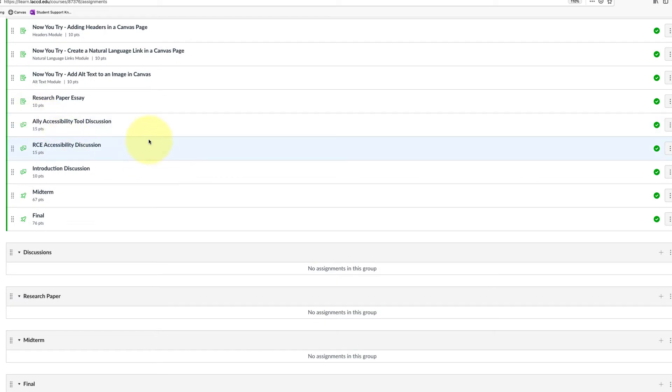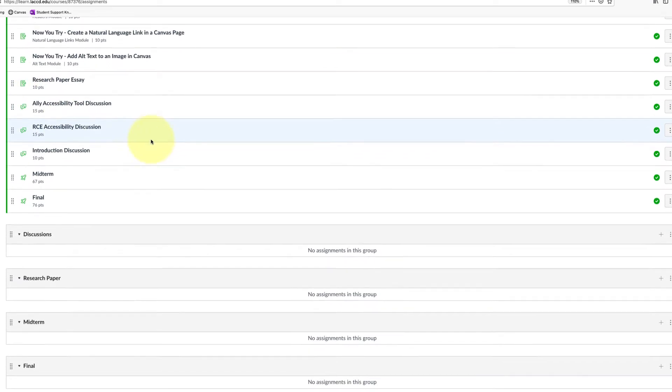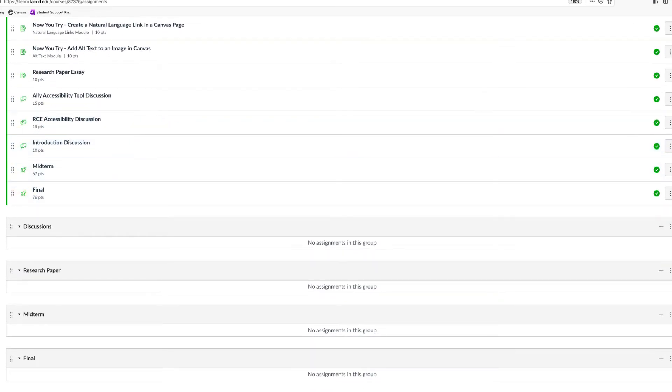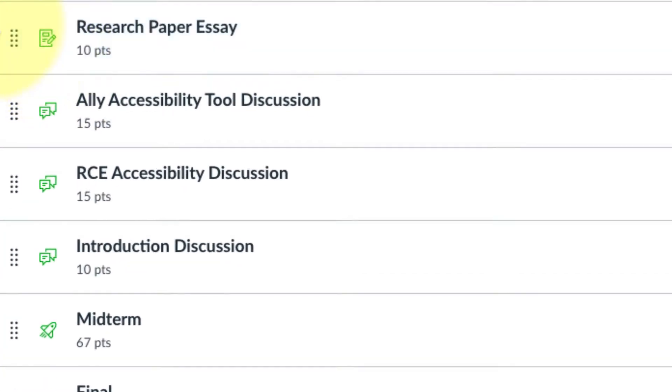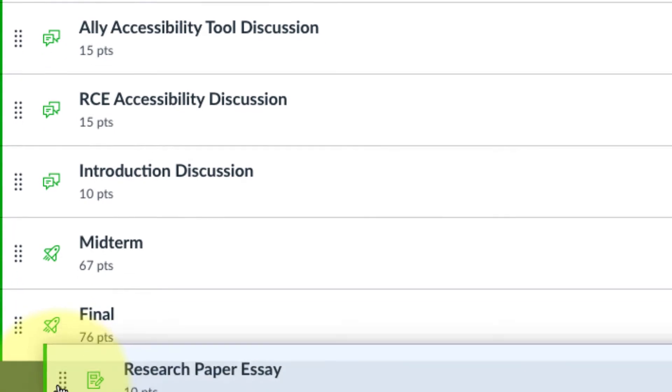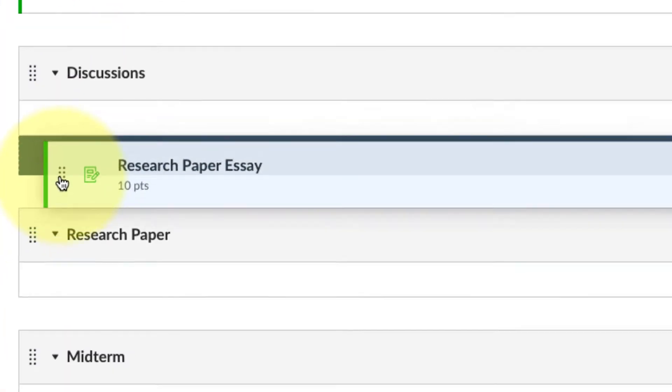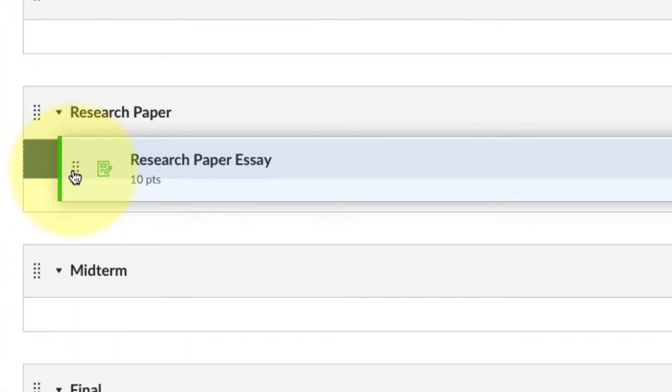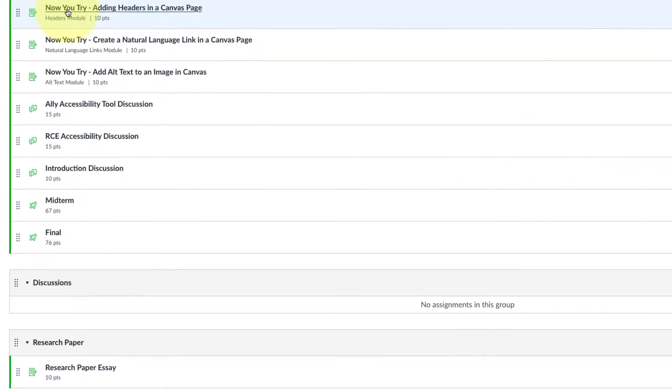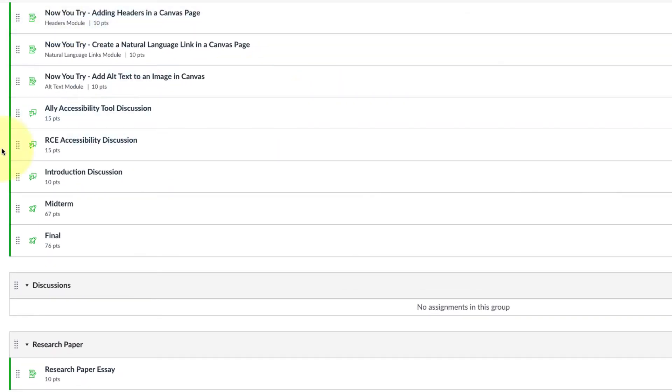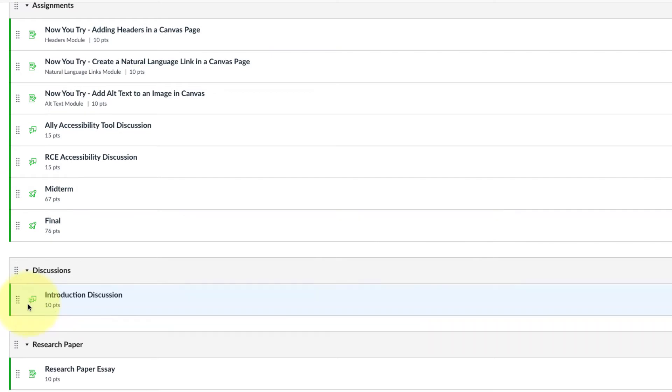Now we can drag the items to their appropriate group. There's two ways to do it. You can click on the little handles next to the item. Right now I have the research paper and I'm clicking and dragging it down underneath the research paper group. I can do this for the discussions as well. Here's the introduction discussion.